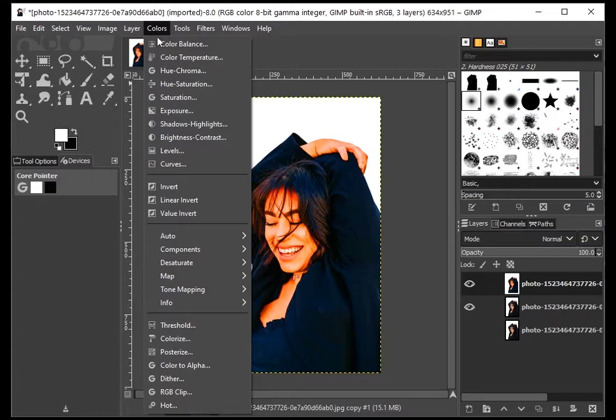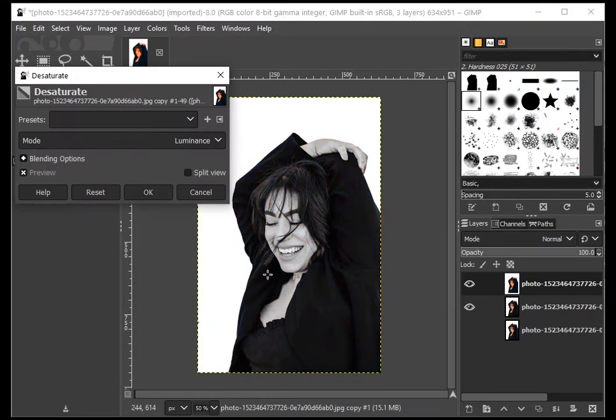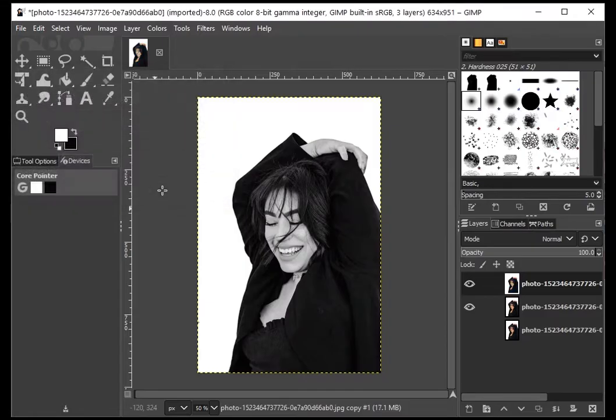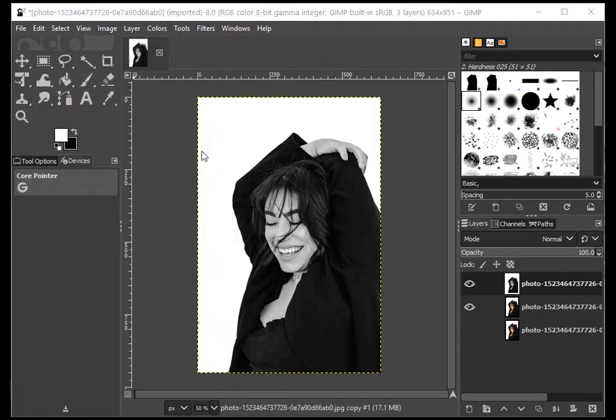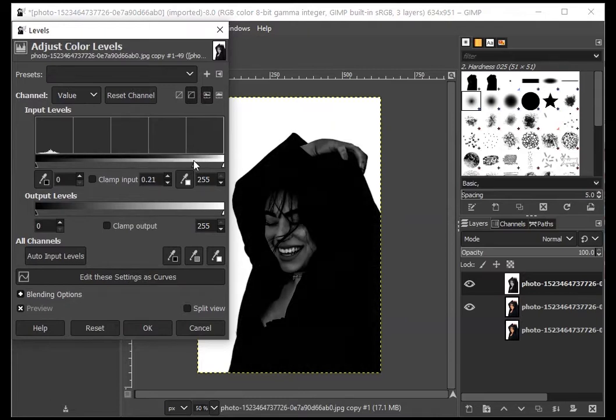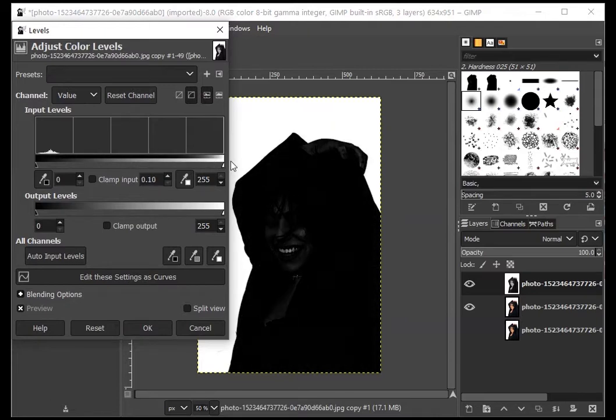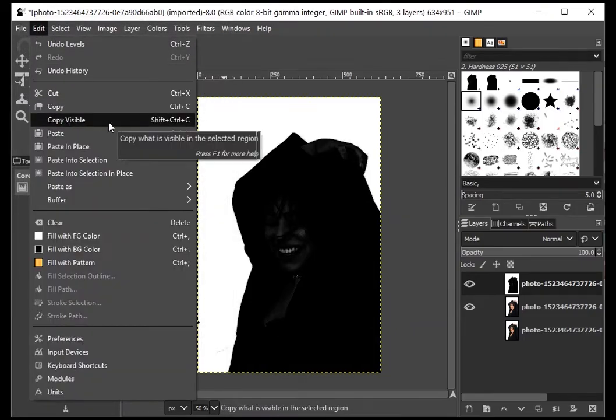Go to Colors and Desaturate. Choose Luminosity as the mode and click OK. Remember, we're doing all of this on the topmost layer. Again, open the Levels toolbox and increase the input levels to the max until the image turns completely black. Don't worry—this is exactly what we want. With the topmost layer still selected, go to Edit and click on Copy Visible.